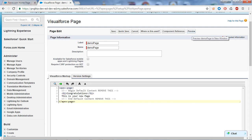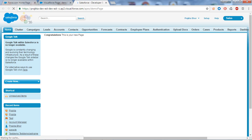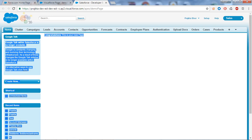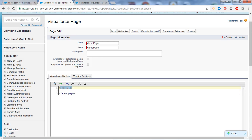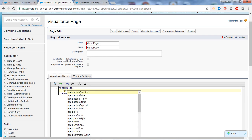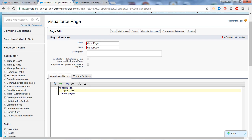By clicking on the Preview button you can run your Visualforce page. So when I preview it, this is what it looks like. Let's remove this part and write our syntax here. Always remember when you start writing code in a Visualforce page, your first attribute must be apex:page, and your Visualforce page components or attributes you can write under apex:form.